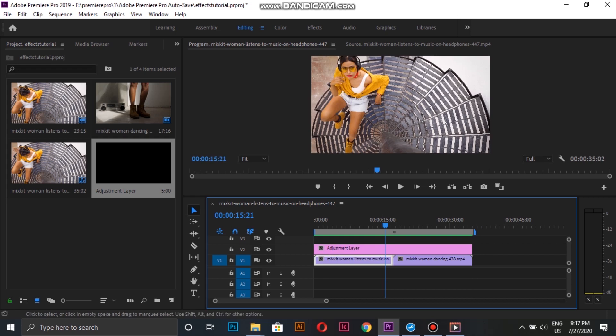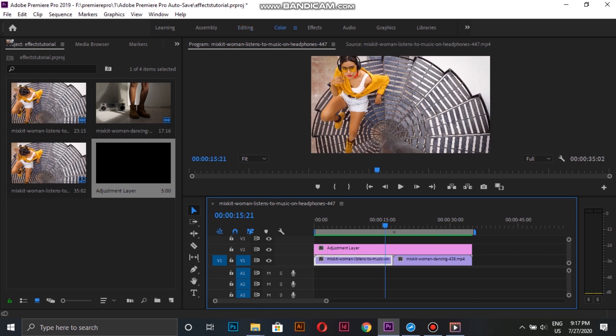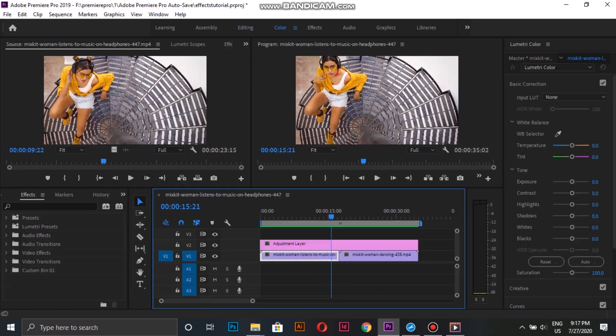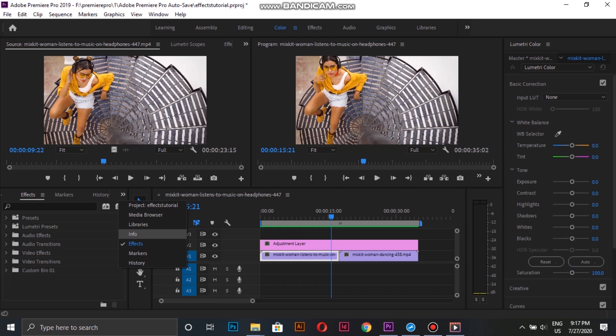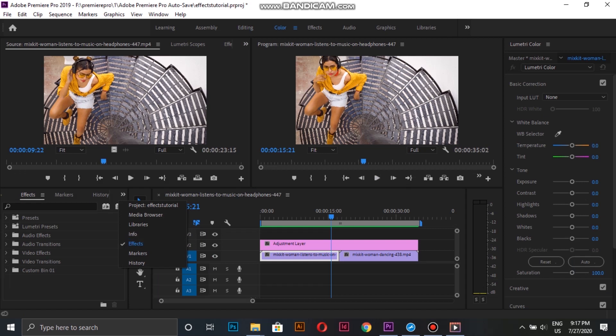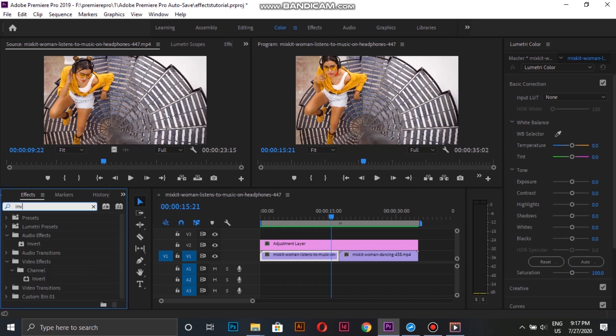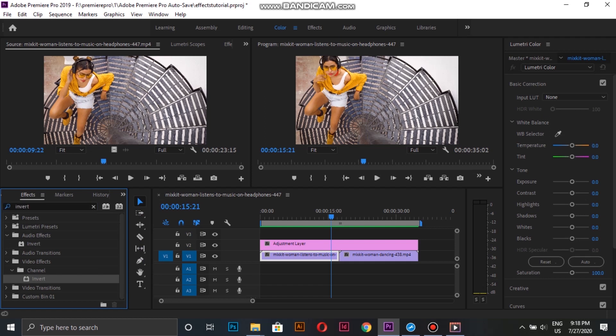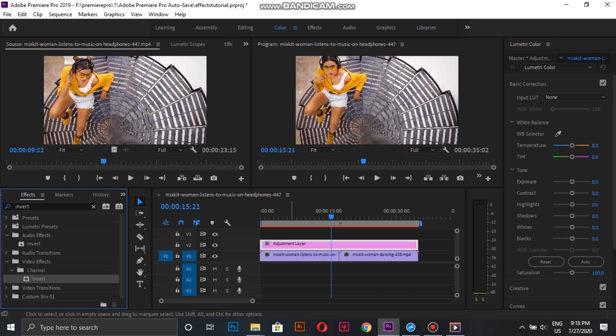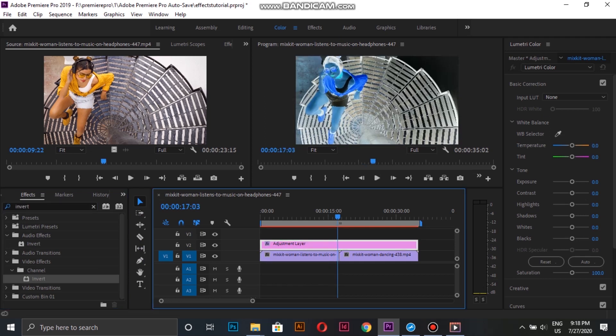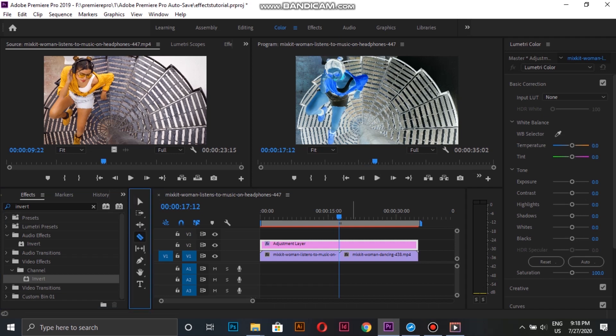Then move over to the effect panel and search for the invert effect. I will apply this effect to the adjustment layer. This will give a bit of an x-ray look.